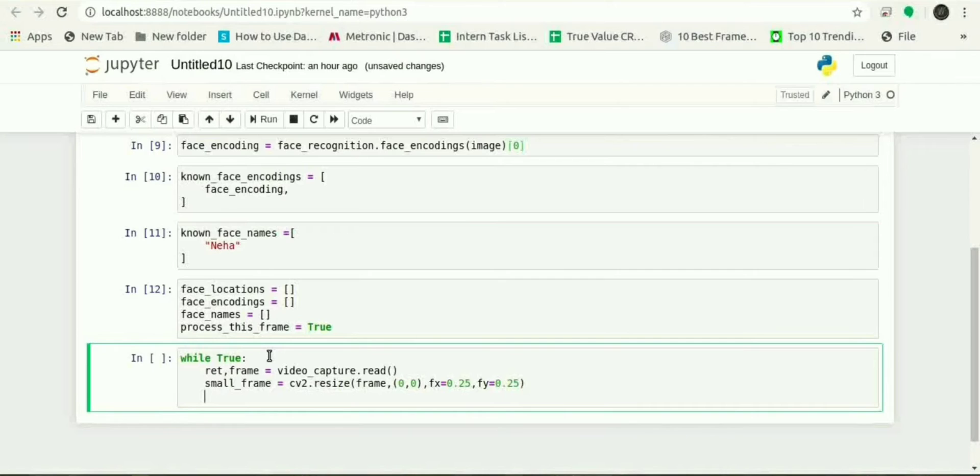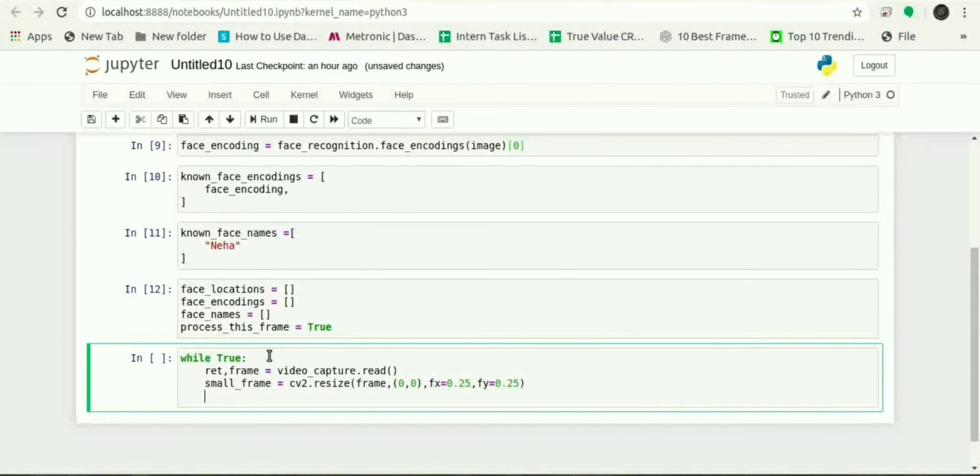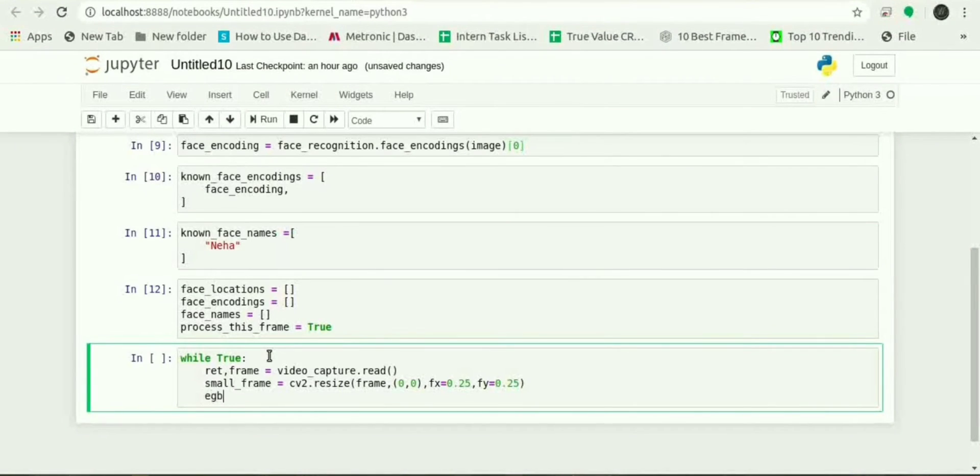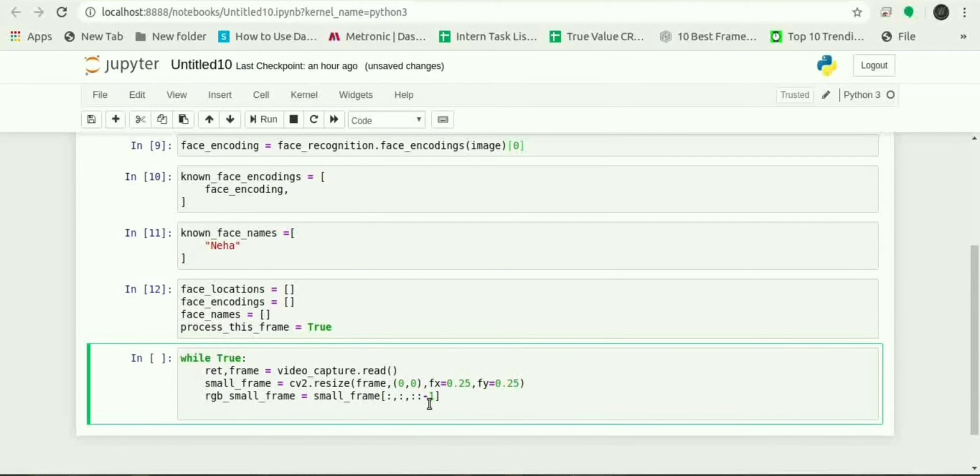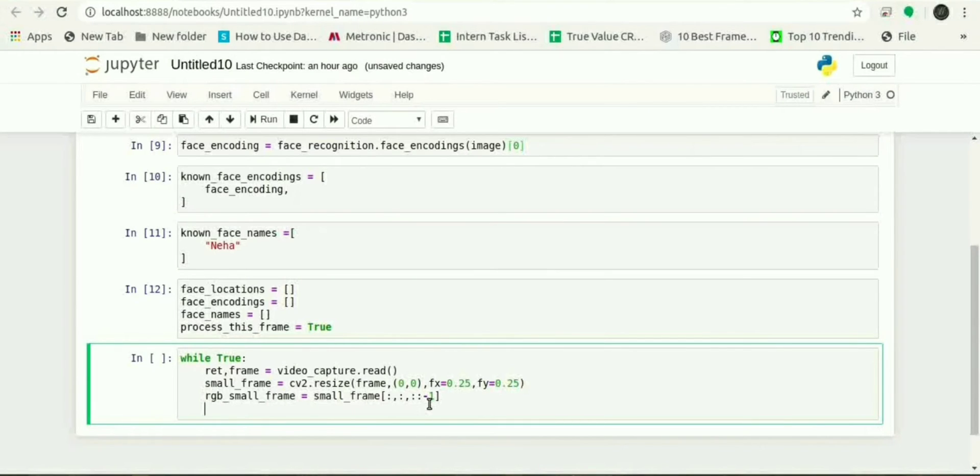Now as OpenCV takes image in BGR format but face_recognition library takes it in RGB format, so to convert image from BGR color to RGB color, rgb_small_frame will be used.